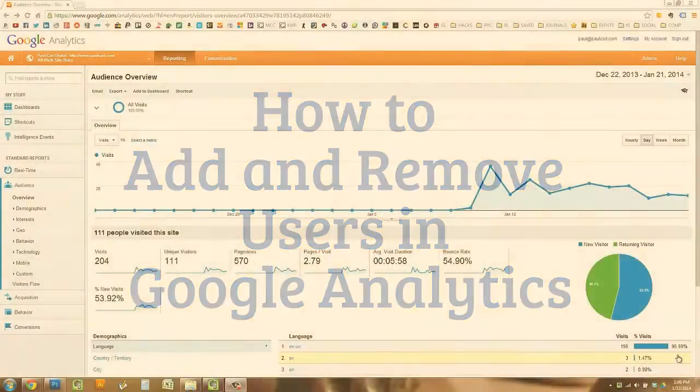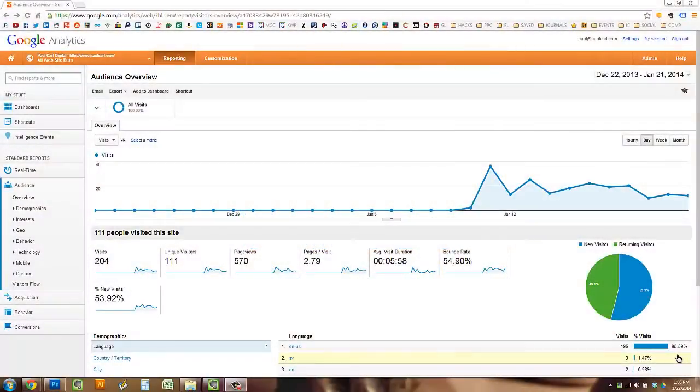I'm going to show you how you can add a new user to your Google Analytics account. The first thing you're going to do is log in to your Google Analytics account.